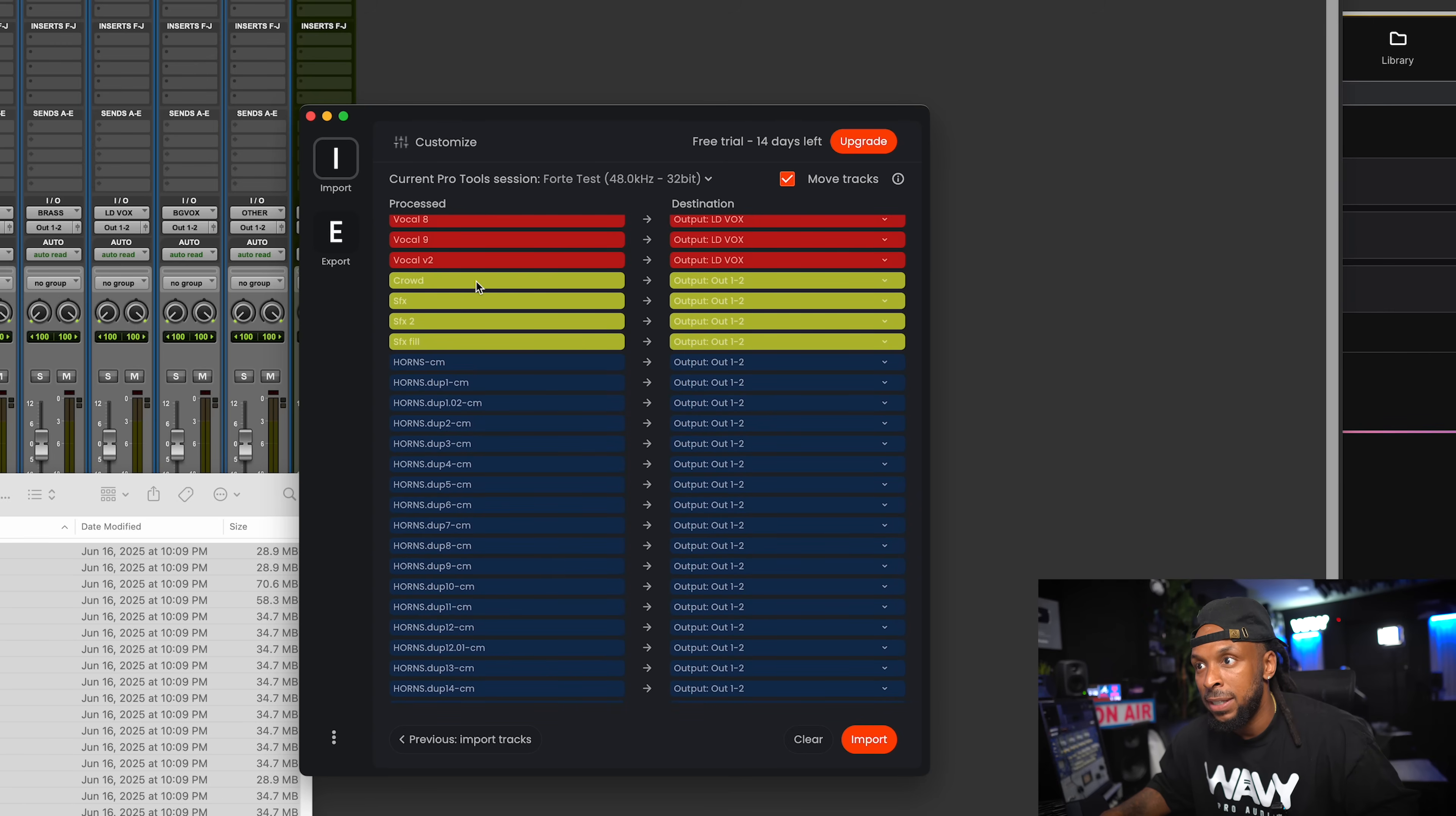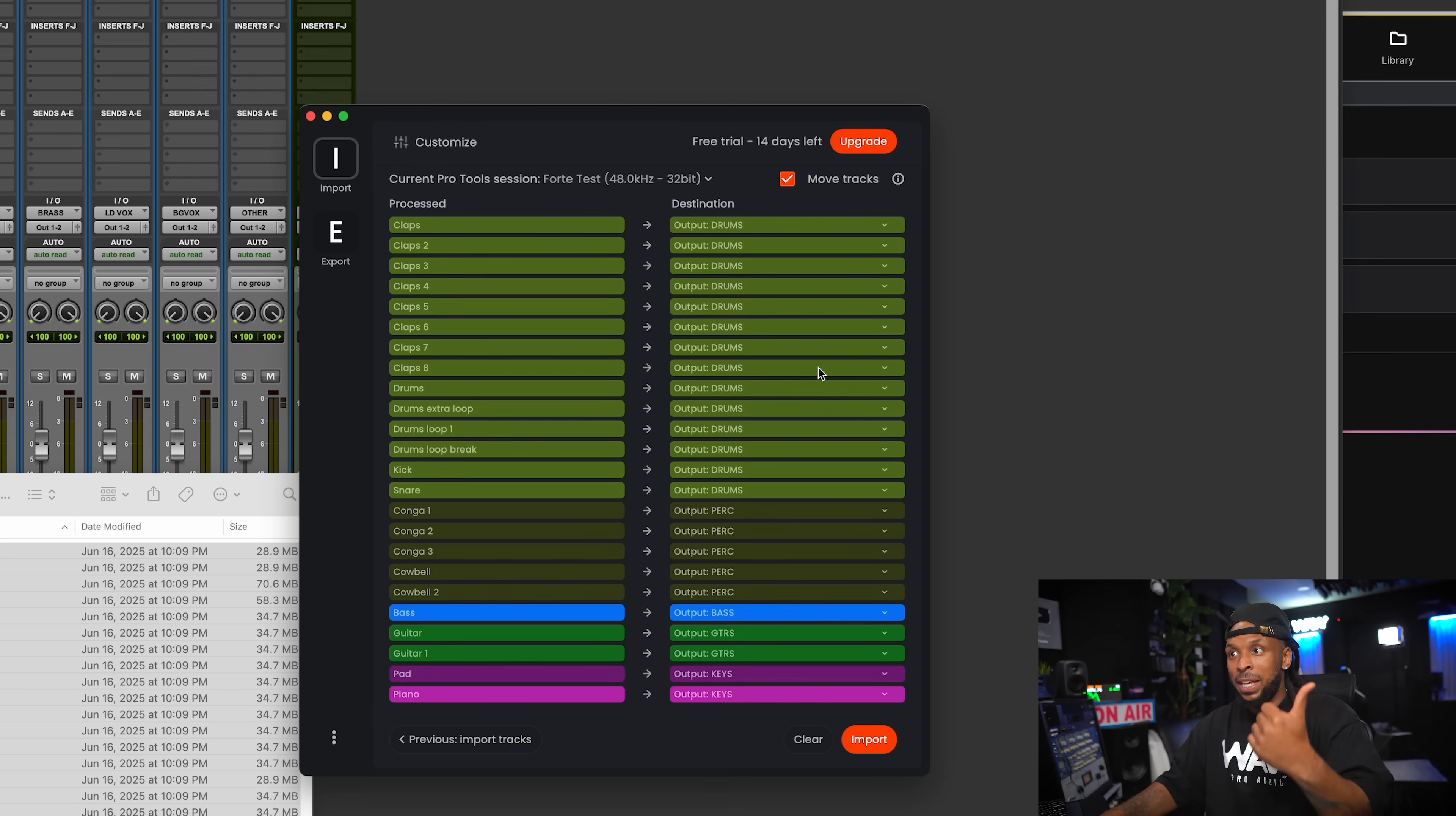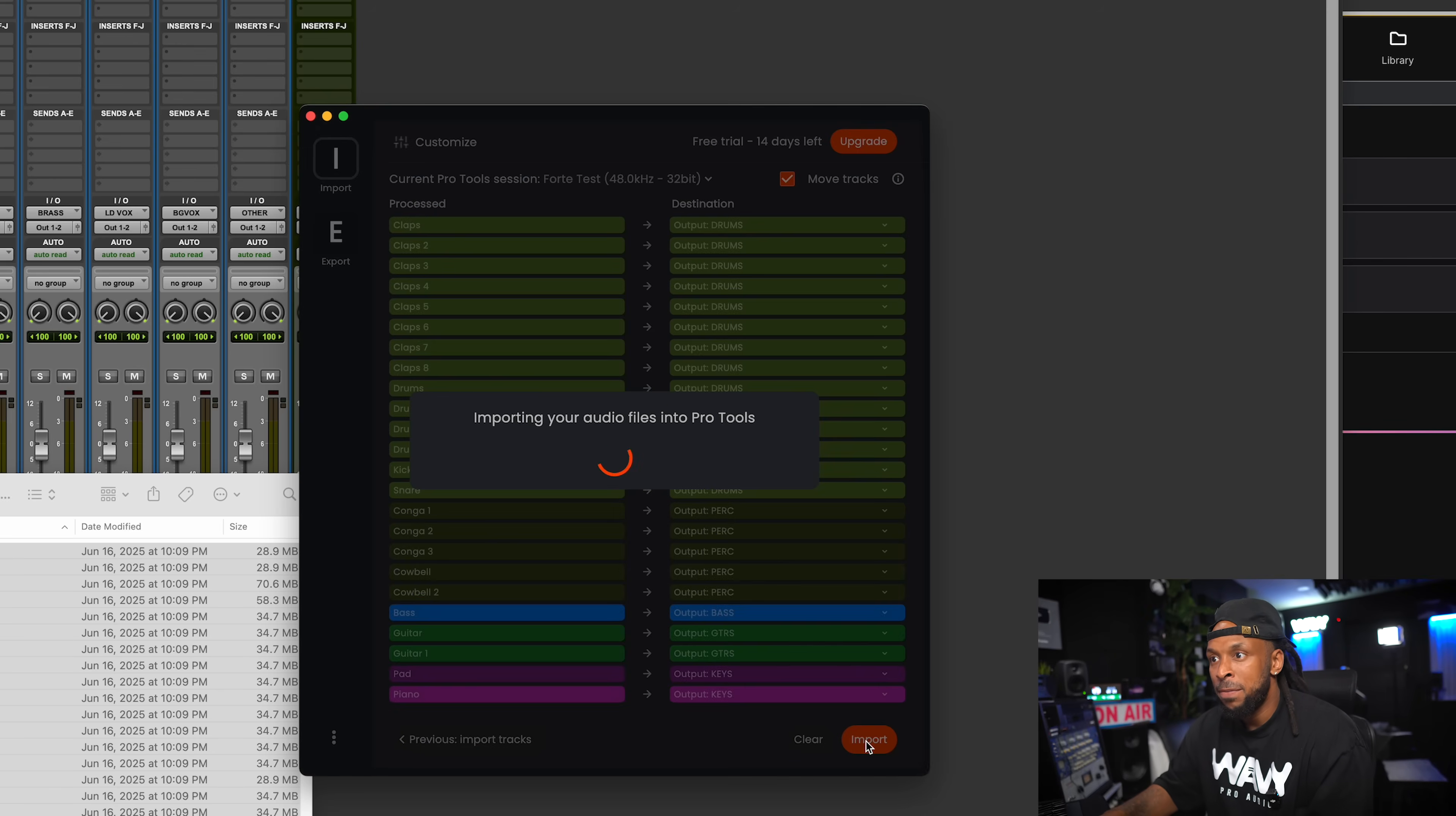And I see some of these, like these crowds and these sound effects. Forte didn't necessarily know what to do with those in this session, but I'm just going to route those to other bus. And then same thing with my horns. I'm going to route these out as well to my brass bus. And now that we got that set, there's another little button that I must have checked here at the top, and that's move tracks. What this is going to do is automatically, after importing, move those tracks into the appropriate routing folders where they go so that they work like they need to work for routing folders. I'm going to hit import.